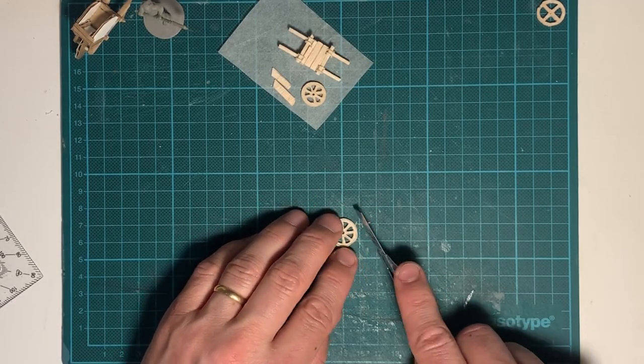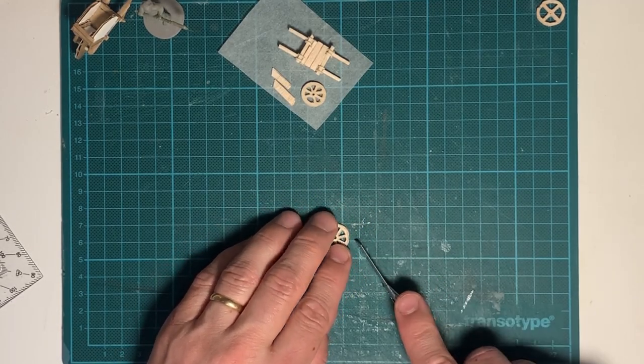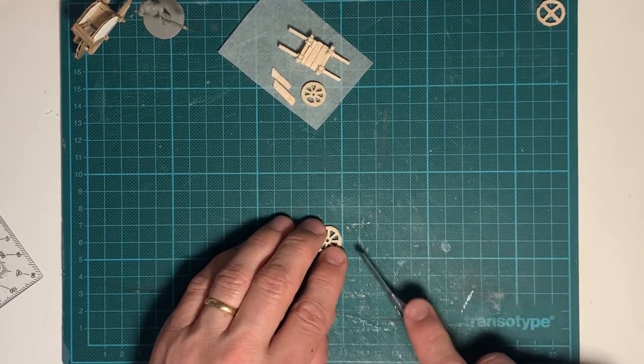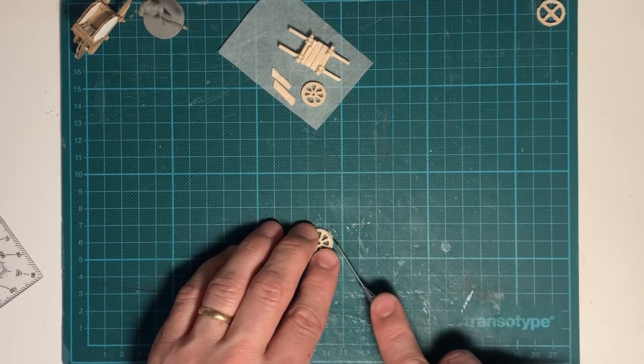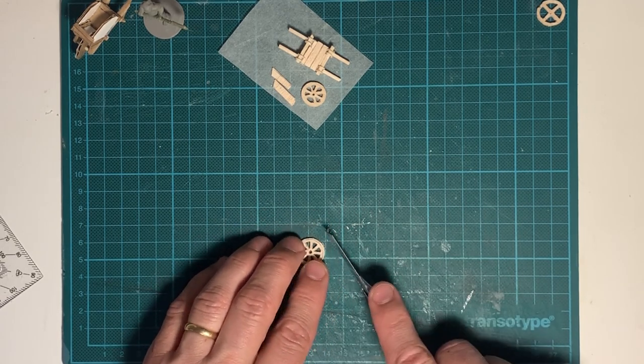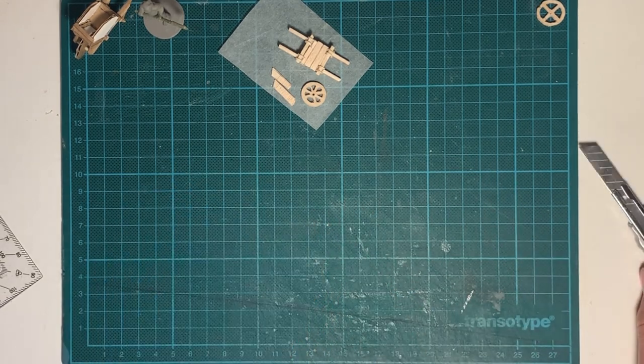Time to cut out the wheel. Sometimes, the first try just doesn't cut it. So, one keep at it till perfection.